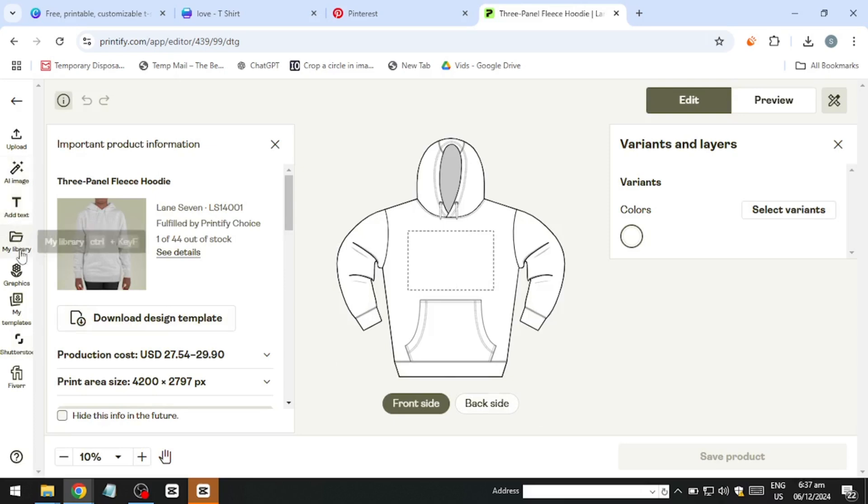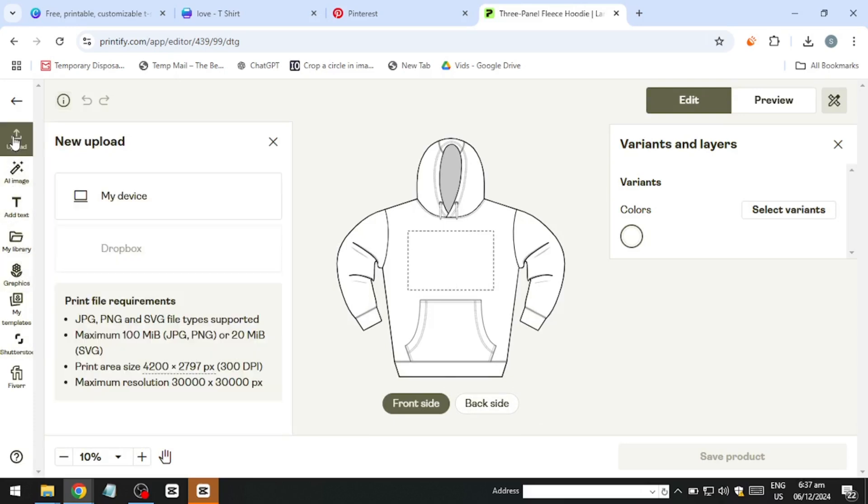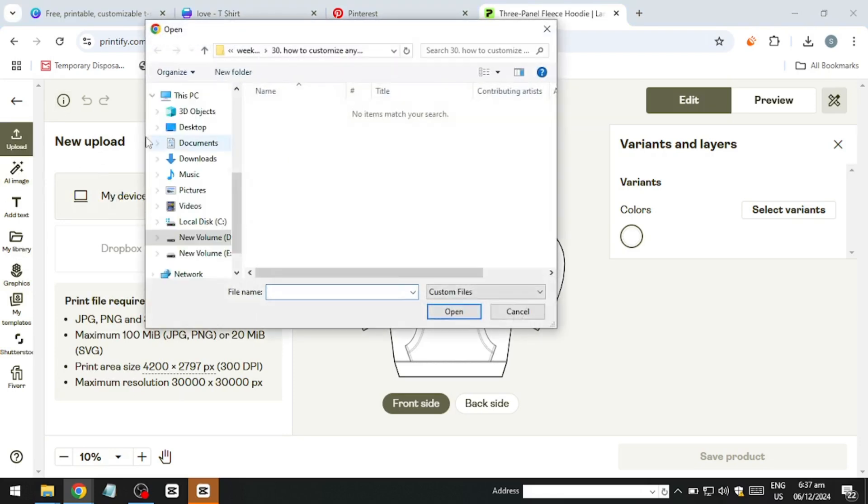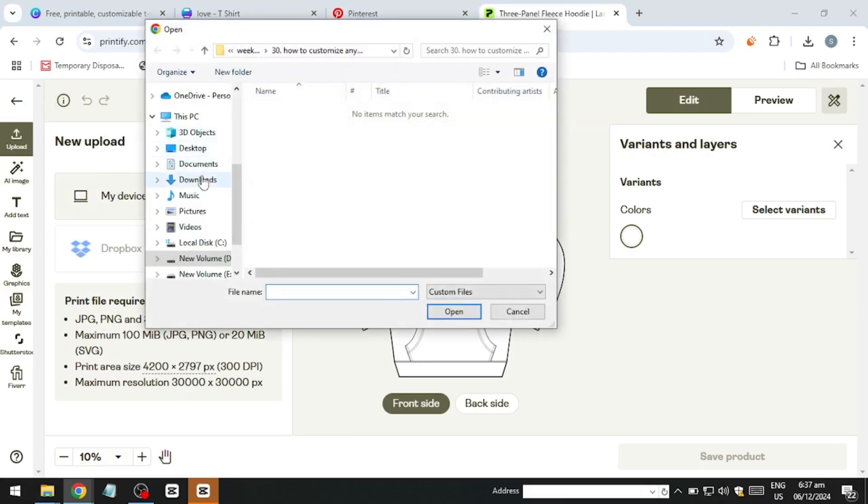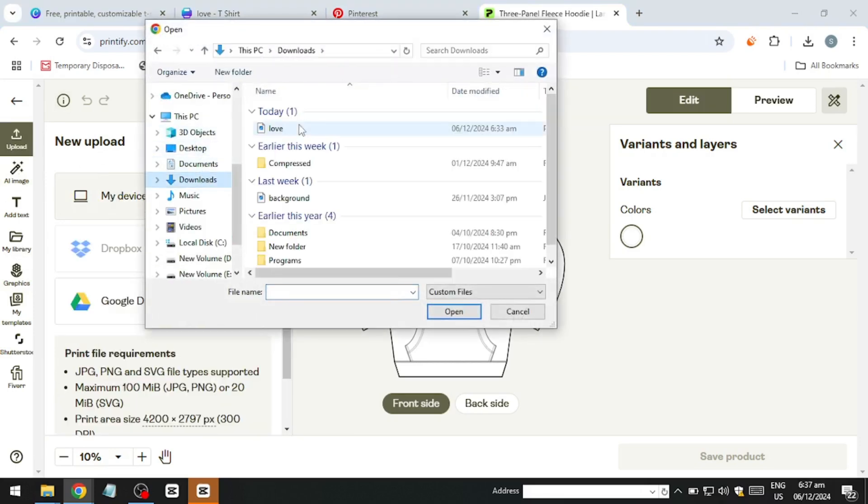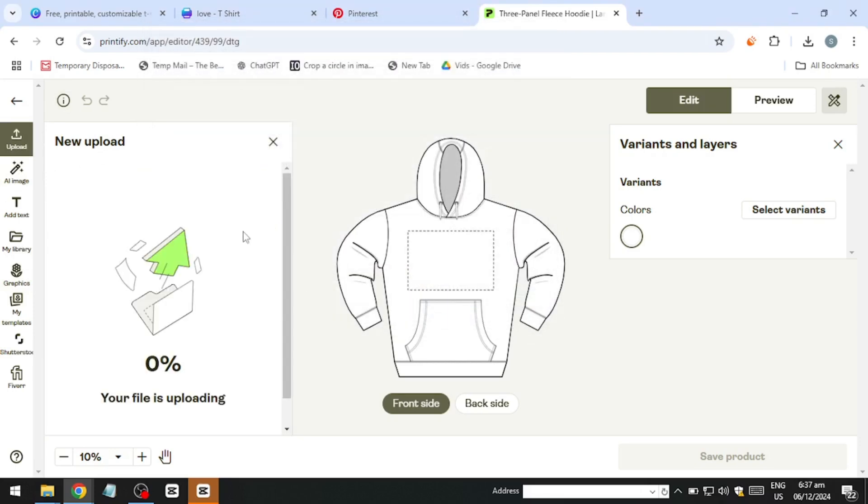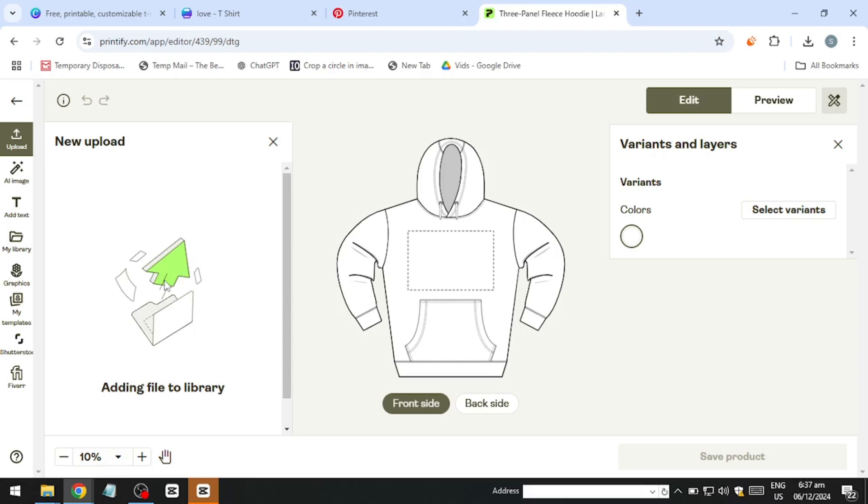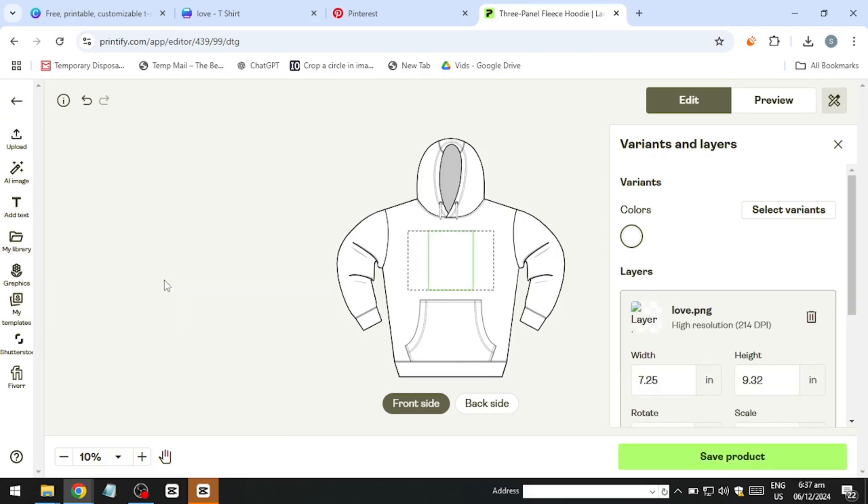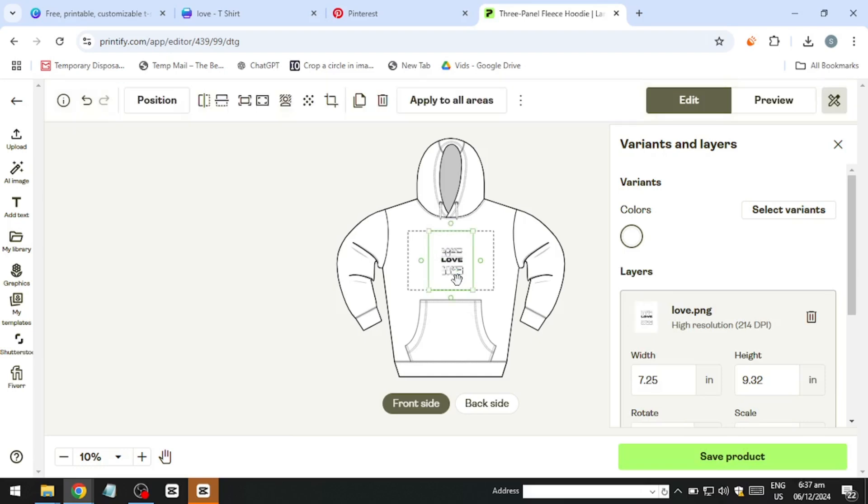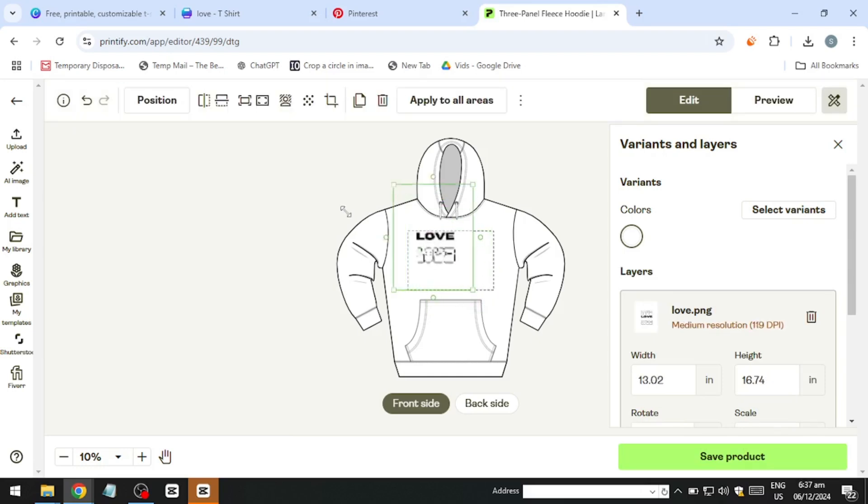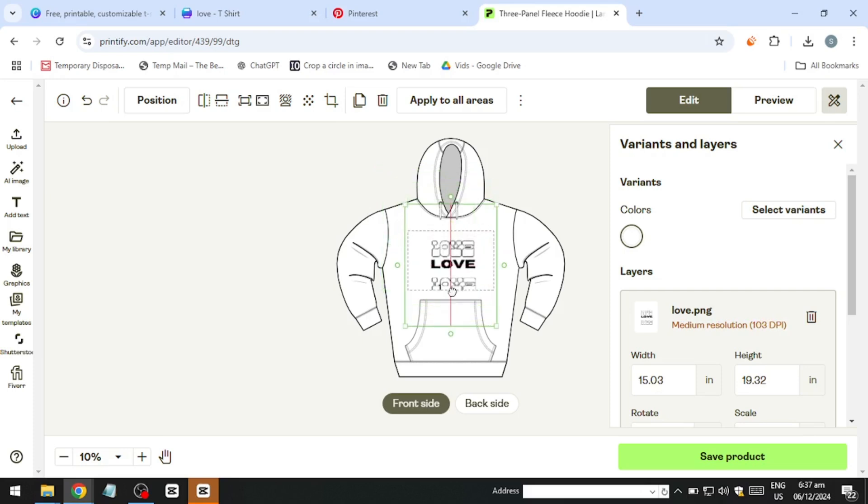If your design includes an unwanted background, use a background removal tool before uploading it to the print-on-demand platform. Once your design is uploaded, finalise the product set-up by adding descriptions, sizing details and pricing information. You'll set a base price and a retail price, which determines your profit margin. After completing these steps, publish the product to your connected store and it will be available for customers to purchase.